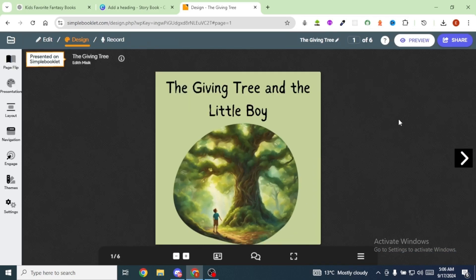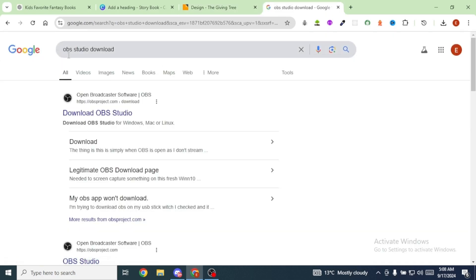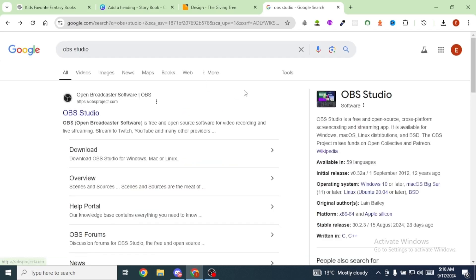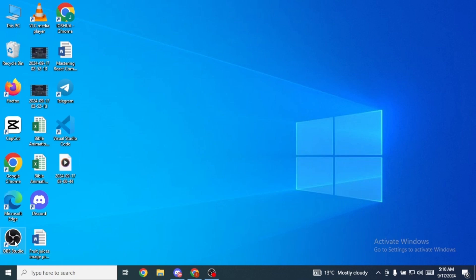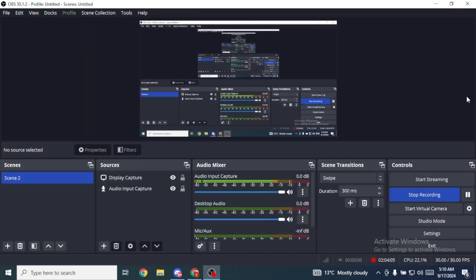Next, we're going to record the book as it flips using a tool called OBS Studio. Search for OBS Studio Download and select the first option to download it. Once downloaded, double-click to open it. Click on Start Recording — mine says Stop Recording because I'm already recording this video.